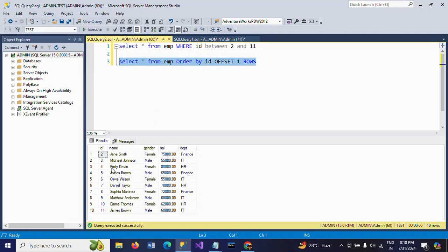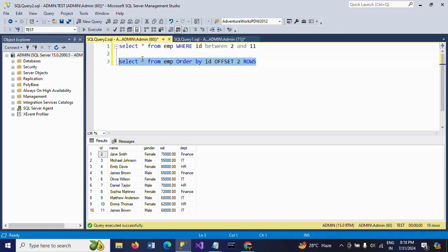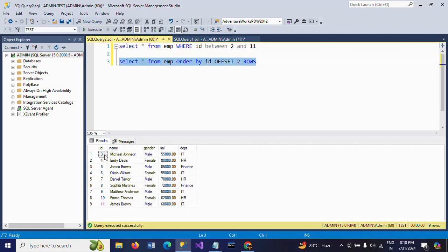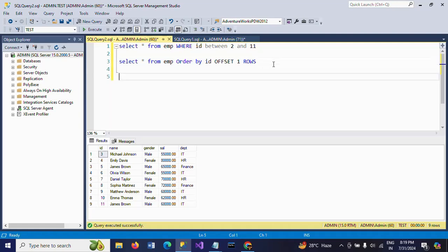You can see the result is rows 2 to 11. So OFFSET skips the first row. If you want to skip the first two rows, you will get from id number 3 to 11 — so it depends on the requirement. This is another way to get the result.